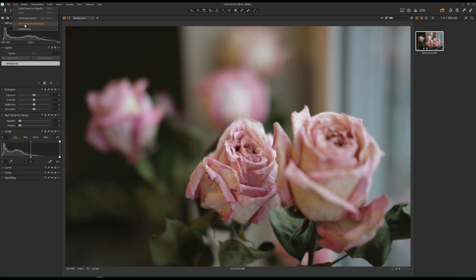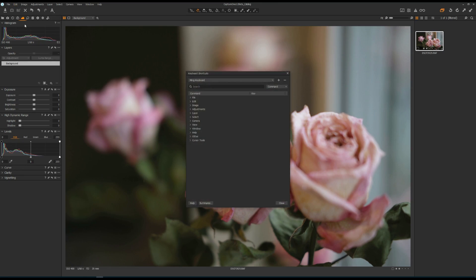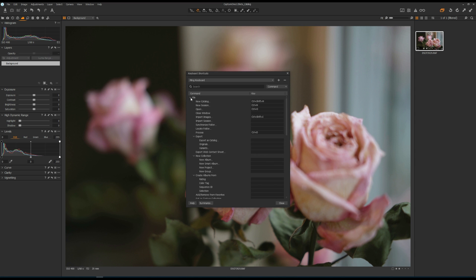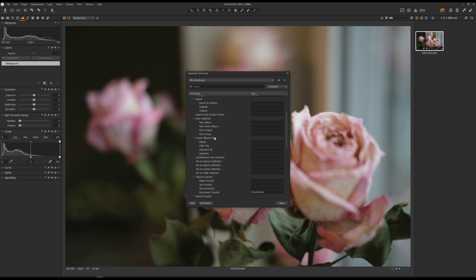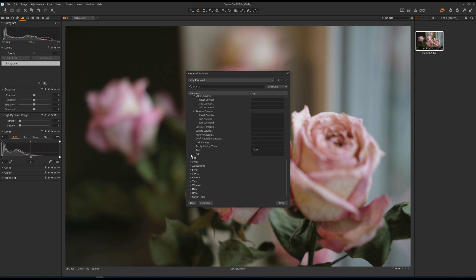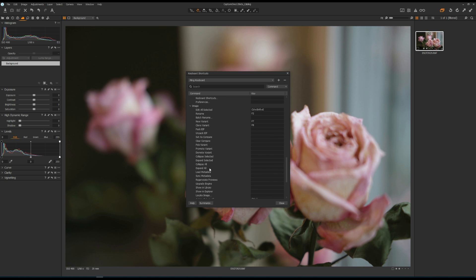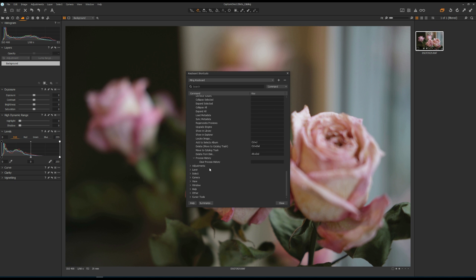They also added a new keyboard shortcut manager. You can now customize keyboard shortcuts for over 500 commands in Capture One 12. The keyboard shortcut manager is found under Edit menu, then Edit Keyboard Shortcuts. It's designed to be easy to search, find, and update to speed up your workflow.